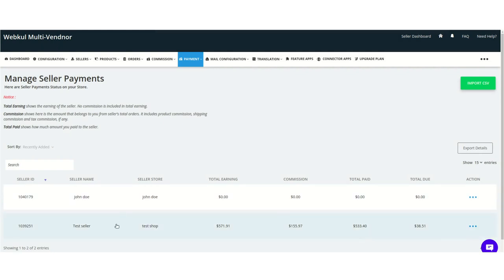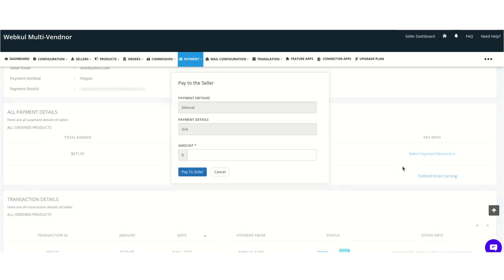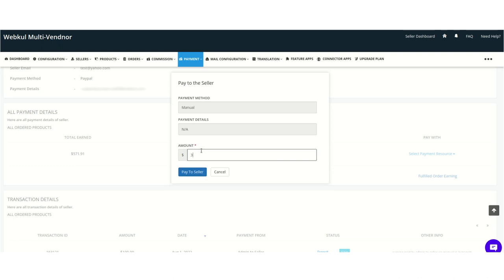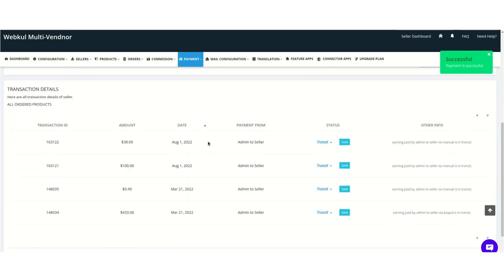We can see the test seller whose total due is $38.51. We click the View button, and there is an option to pay via manual or PayPal. Selecting manual, the admin enters the amount — note the amount cannot exceed the total due. We enter $38.51 and click 'Pay to Seller.' The payment is successfully processed, and the transaction is listed below.